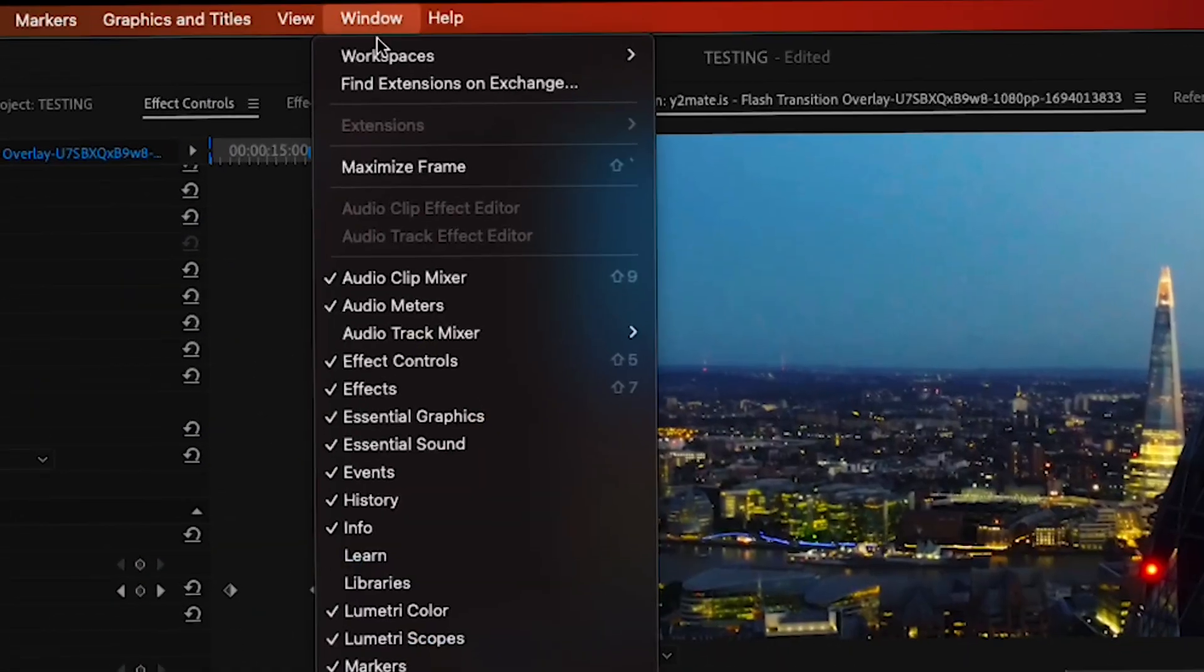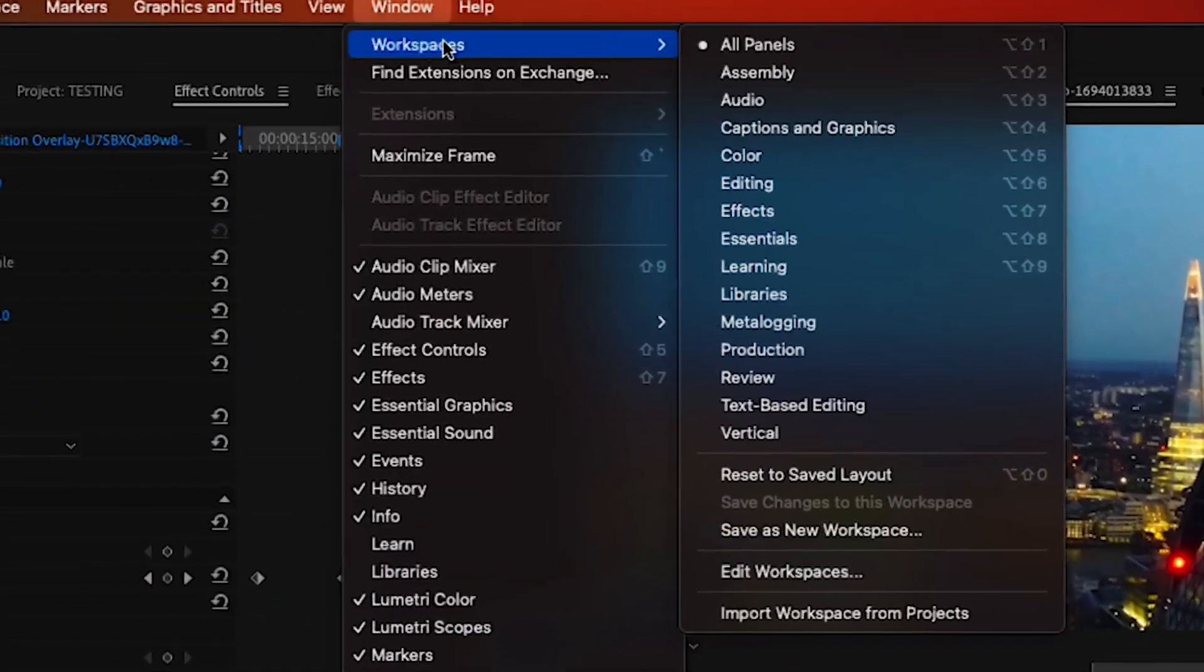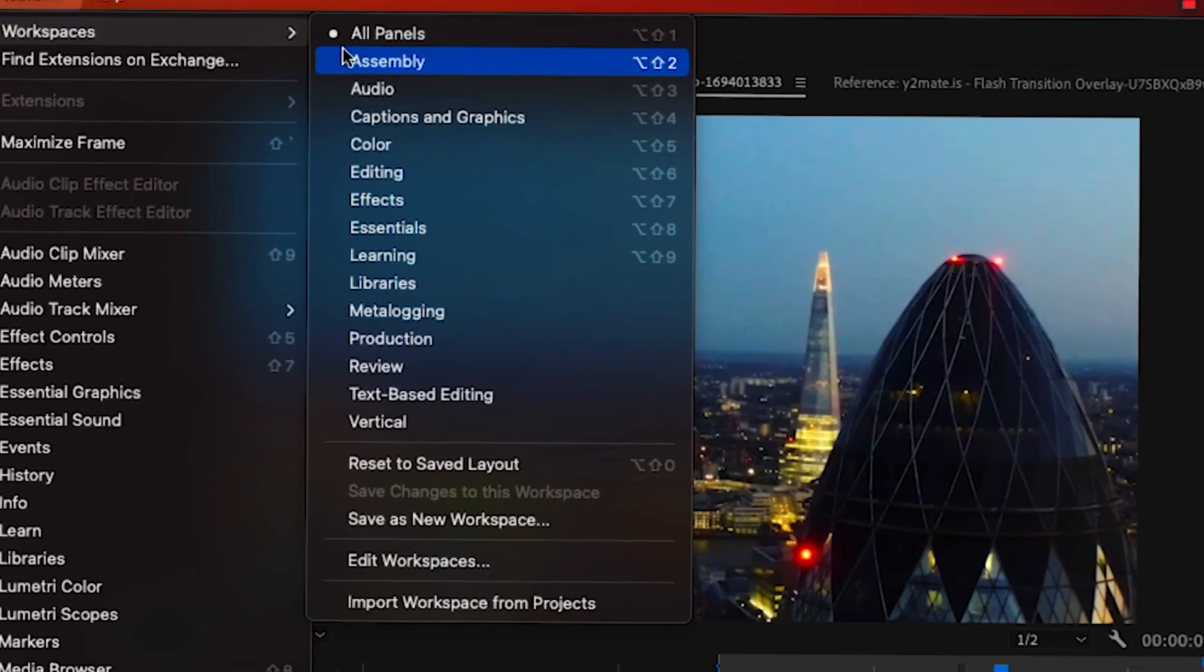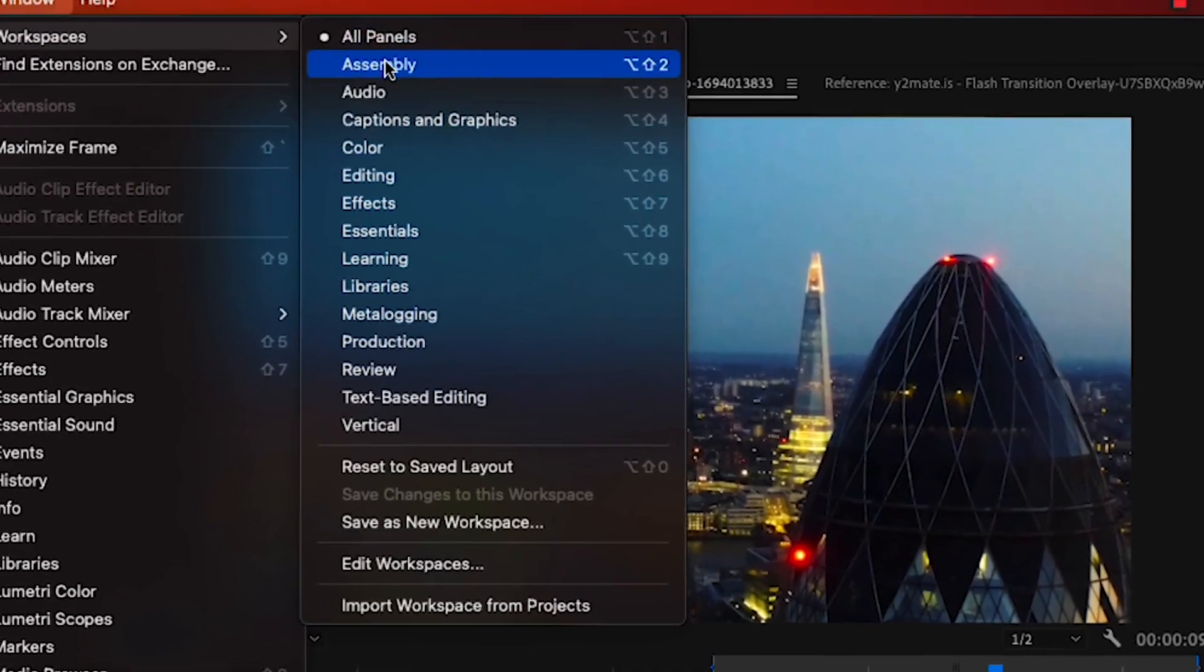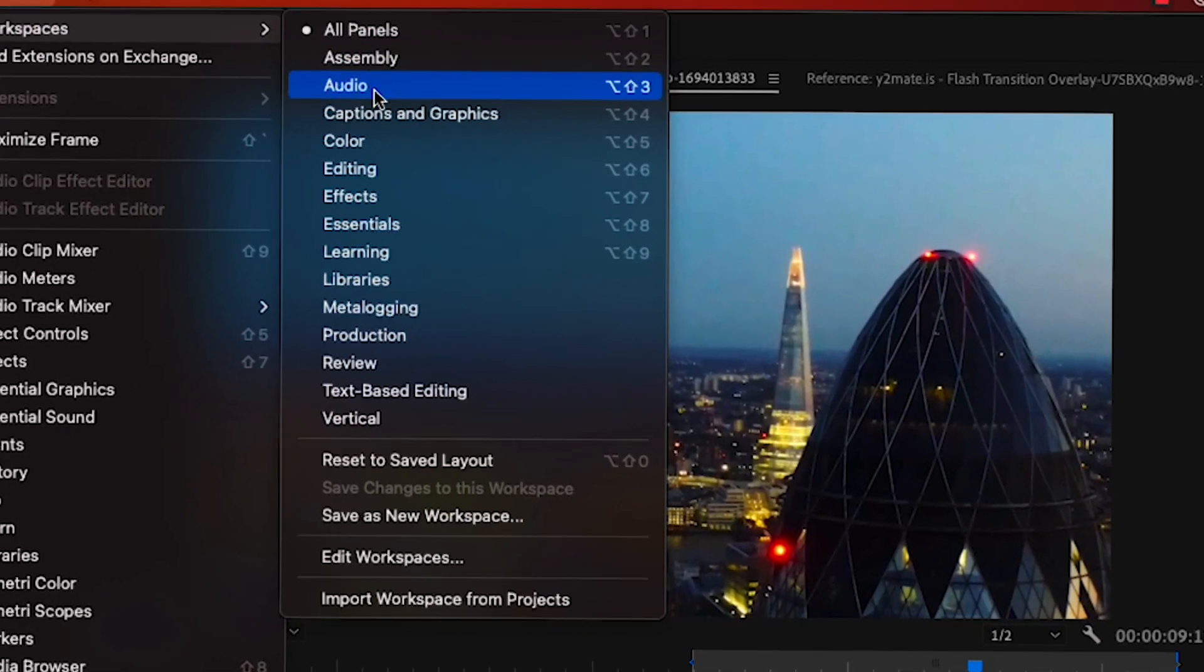You can customize your own workspaces by going to window and then workspaces. They are workspaces built for certain editing.